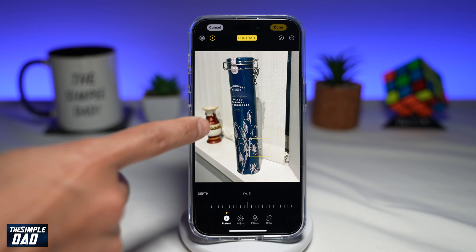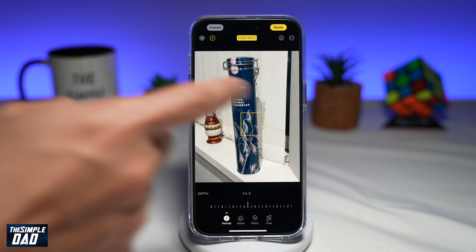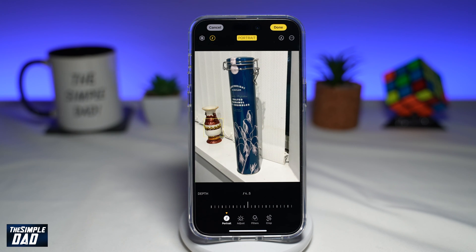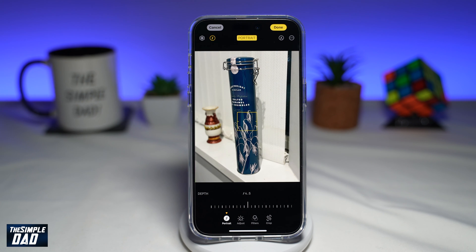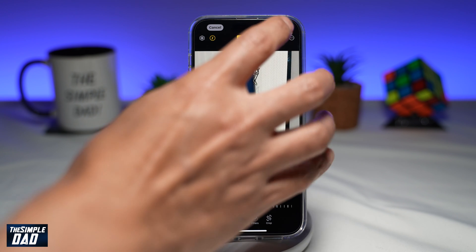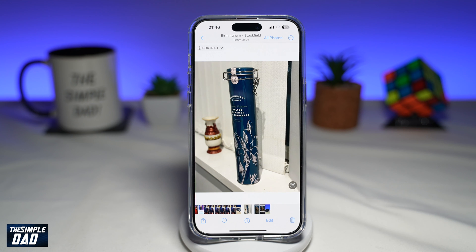Here you can also change the focus mode. Wherever you tap, that's where the focus will be. Once you're happy with that, go ahead and tap done. That is how to turn off portrait mode on a photo on your iPhone running iOS 17.